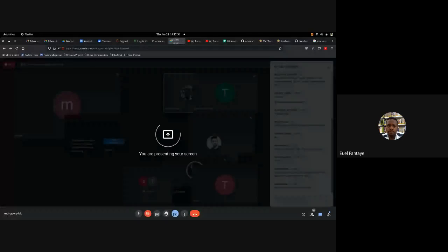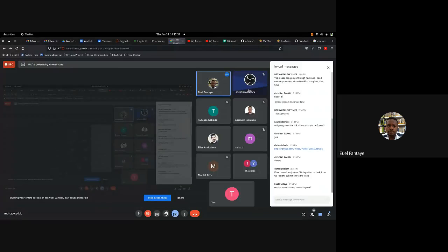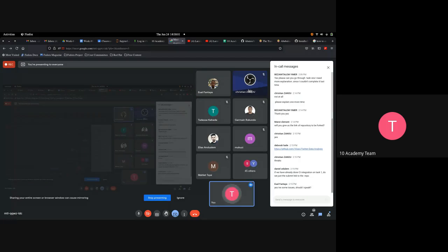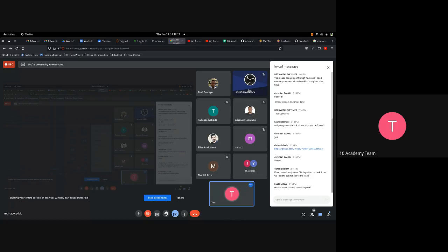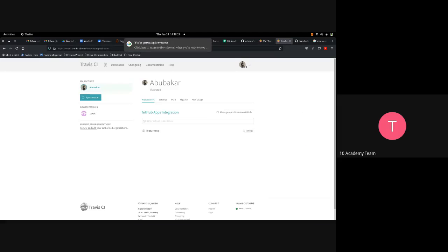A student asks: Could you please share the unit test recorded video from the morning session? Their internet connection was broken. The instructor responds: We are currently uploading it, and probably by the time we finish this session you should get the link.